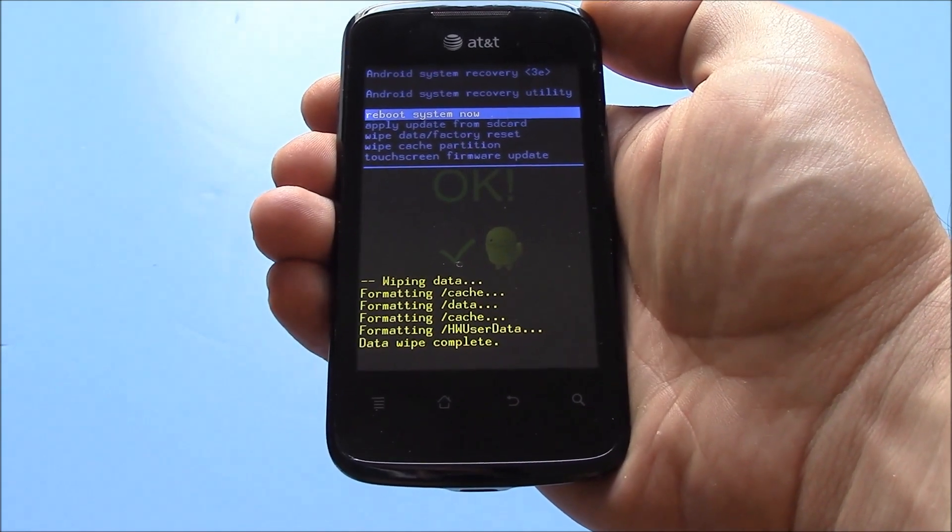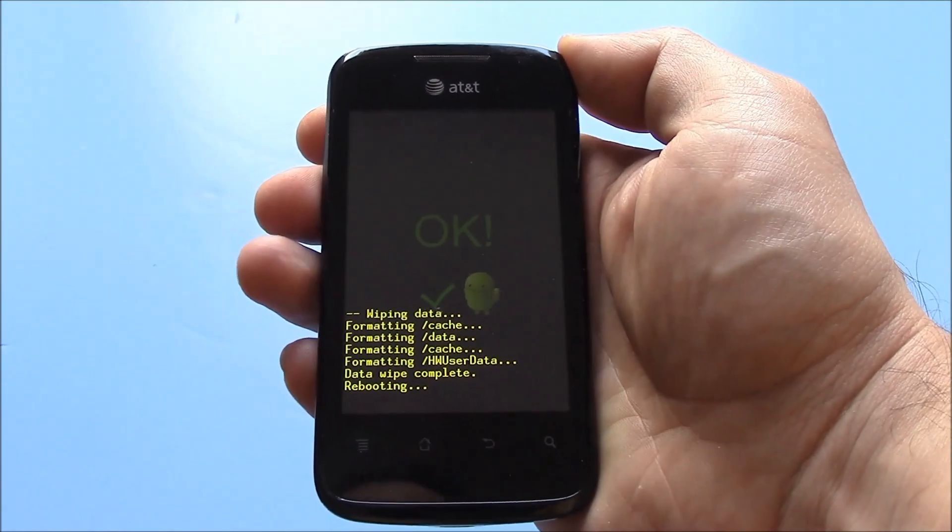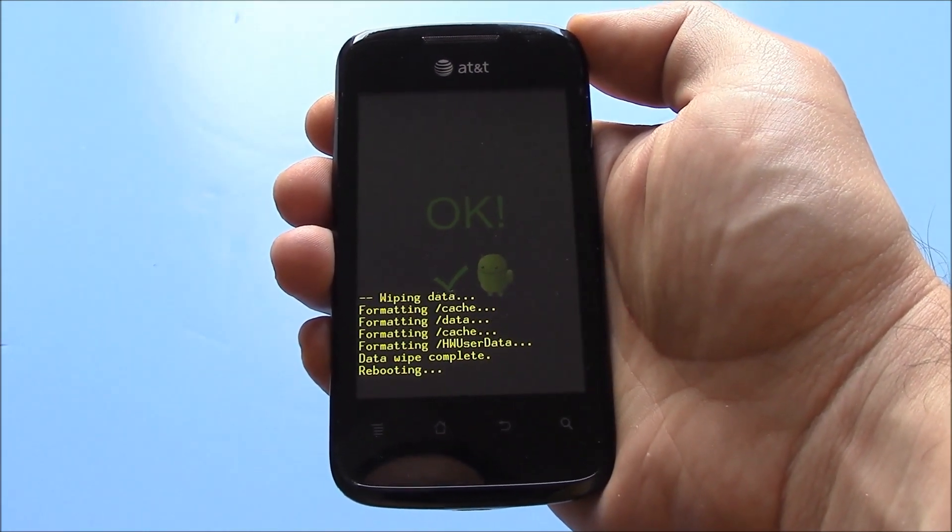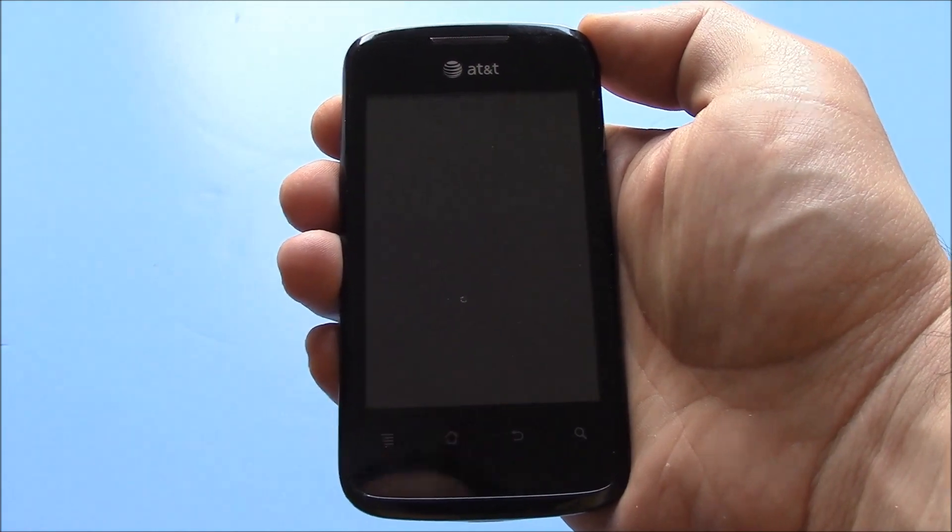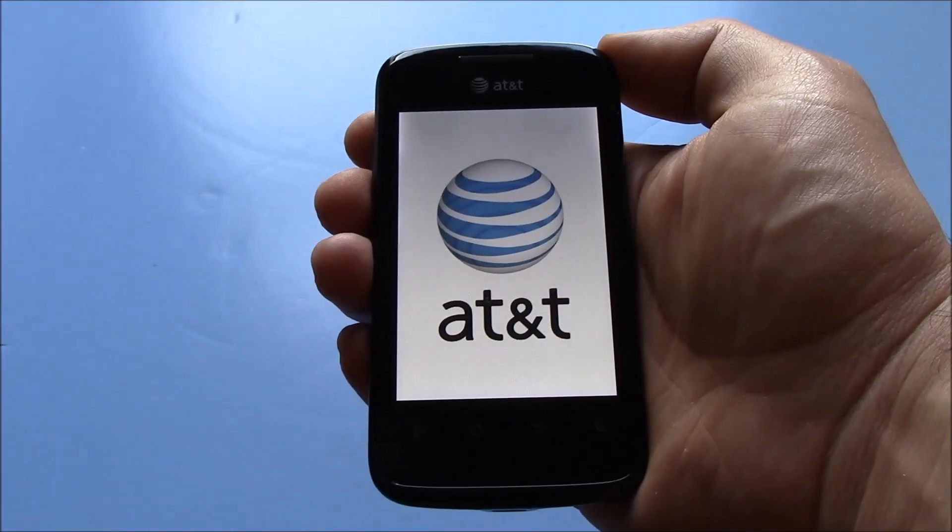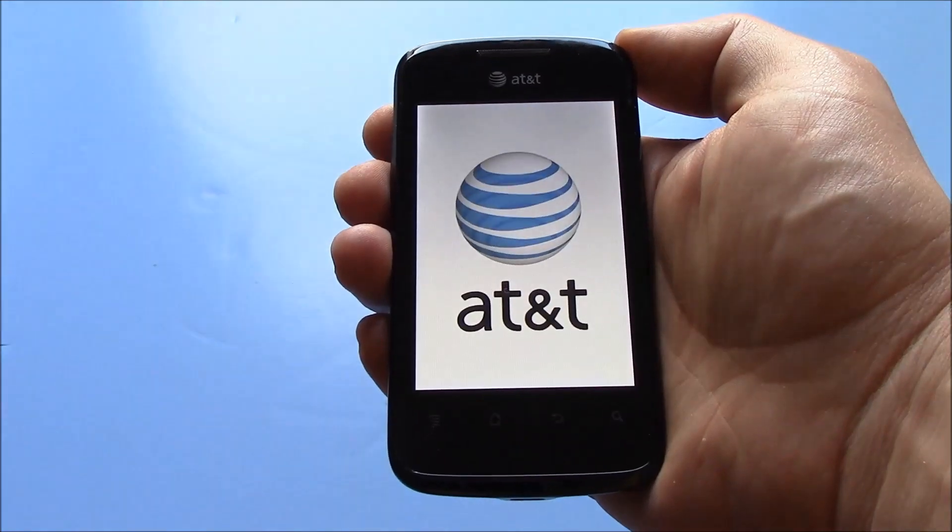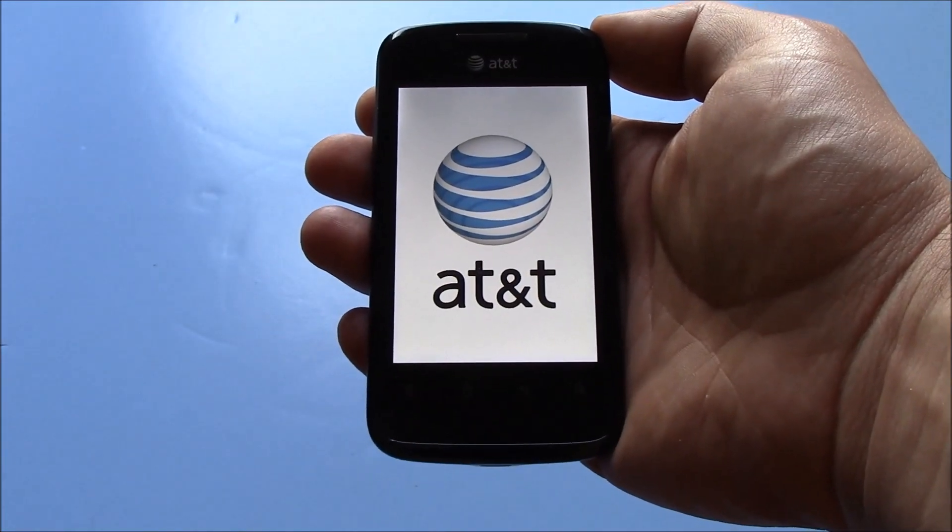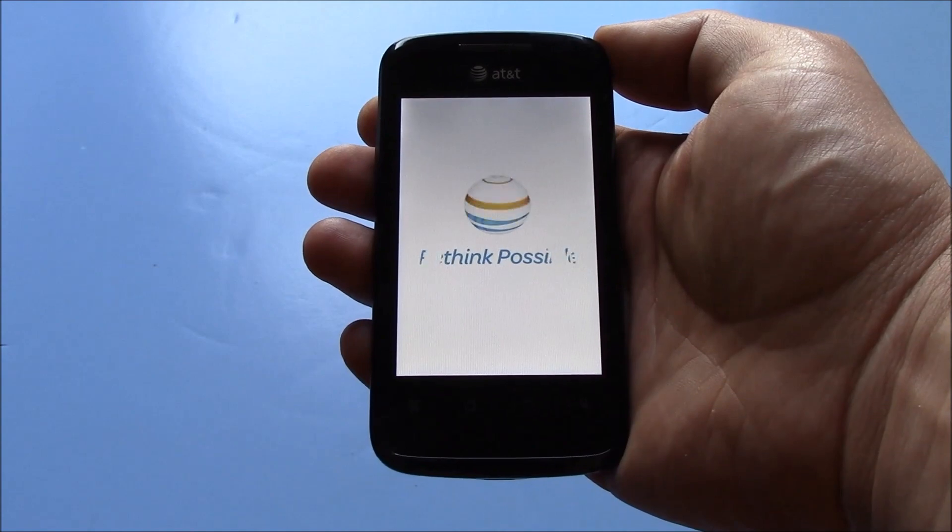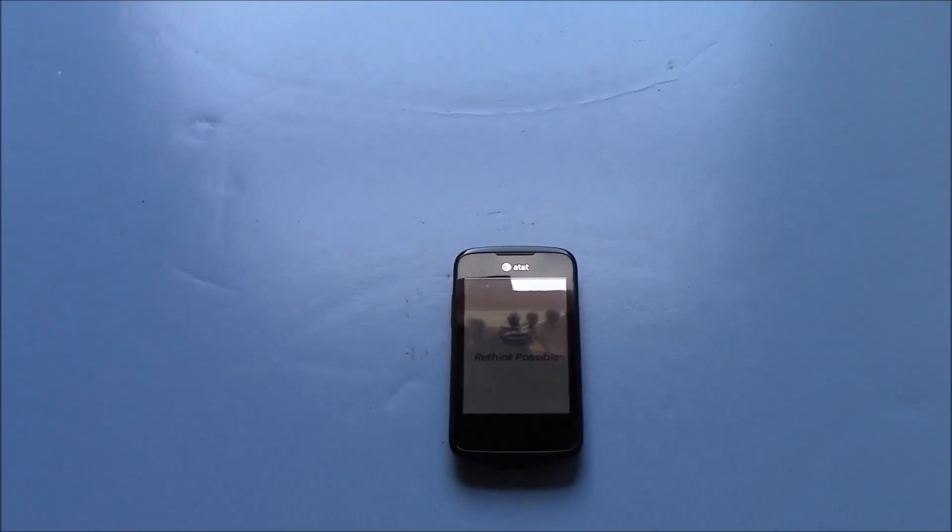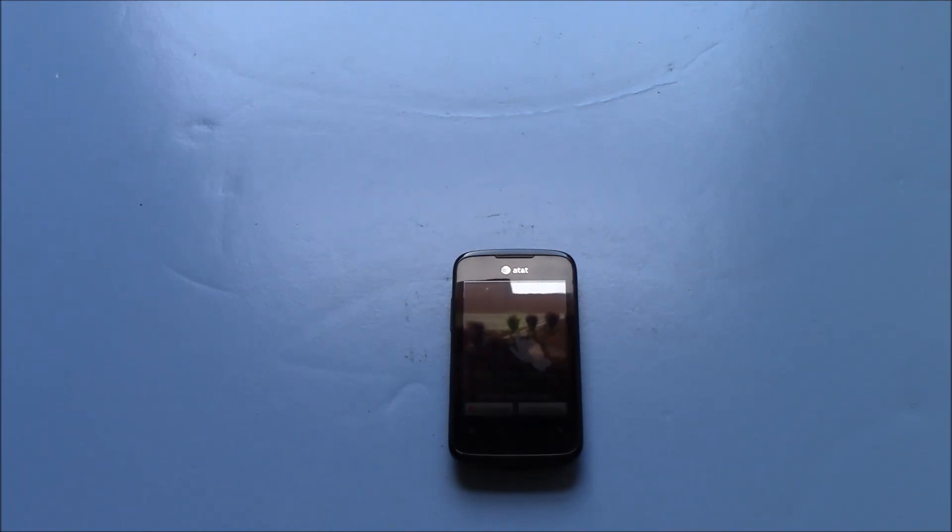Press the power button. There you go. The hard reset is now complete.